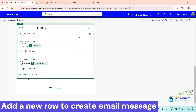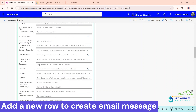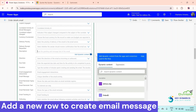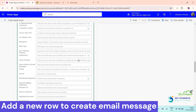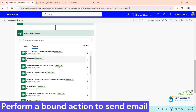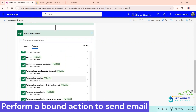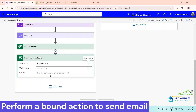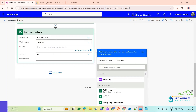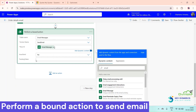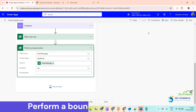In the Description field, we are going to use our Compose action output. After this, click on Add Action and select Perform a Bound Action. The table name should be Email Messages, the action name should be Send Email, and for Row ID we will get the unique identifier from the above action. Is Send should be set to Yes. Now click on Save.